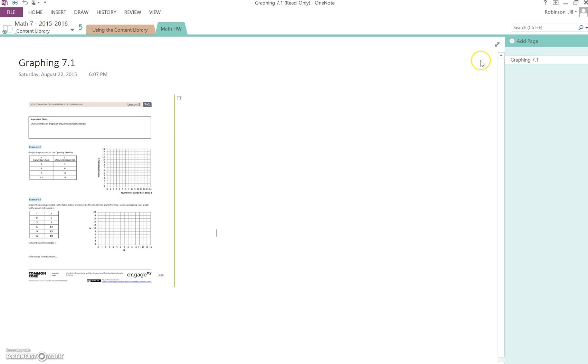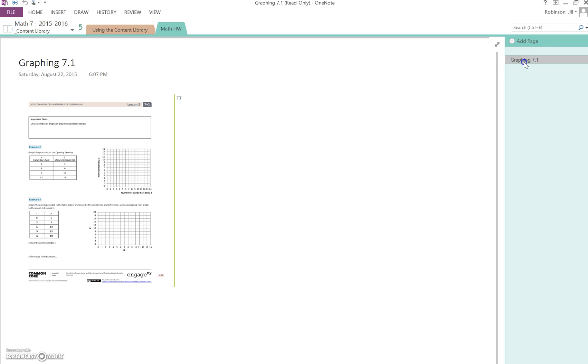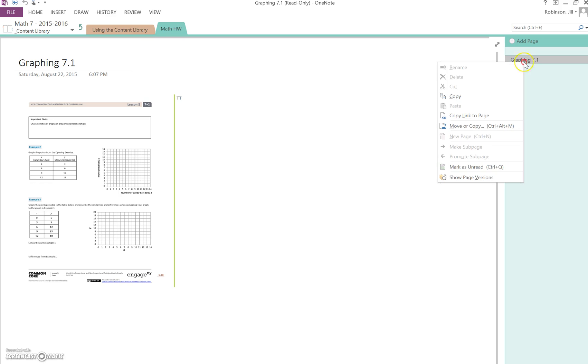I'm going to come over here to the page title graphing 7.1 and right click on it. When I right click, I get an option to move or copy.